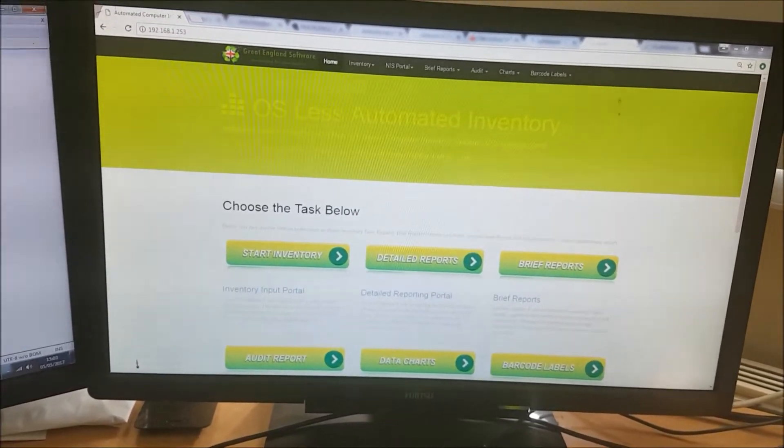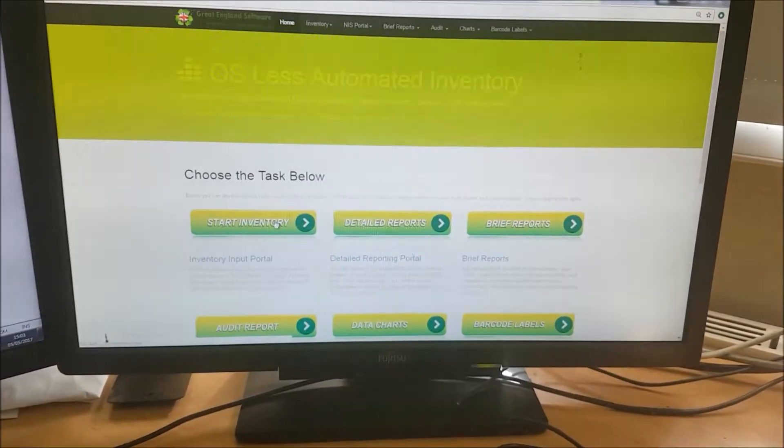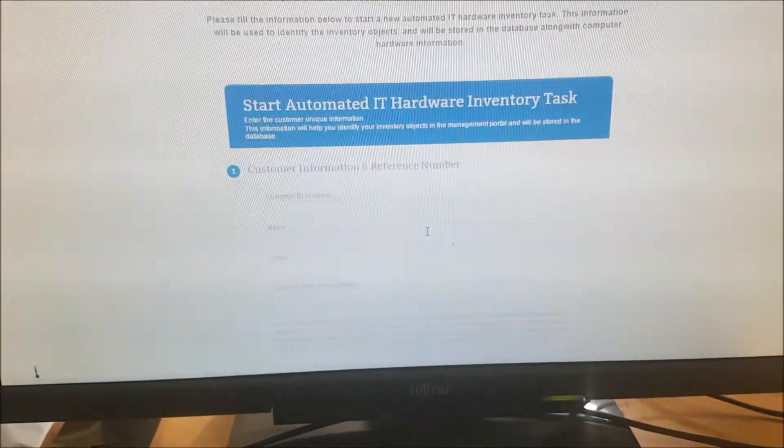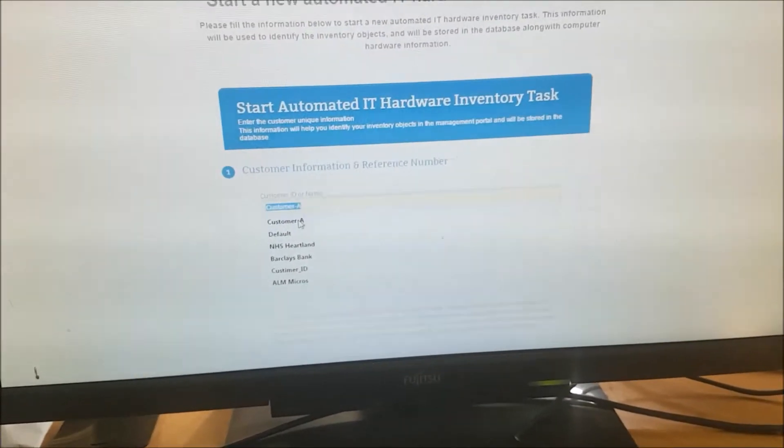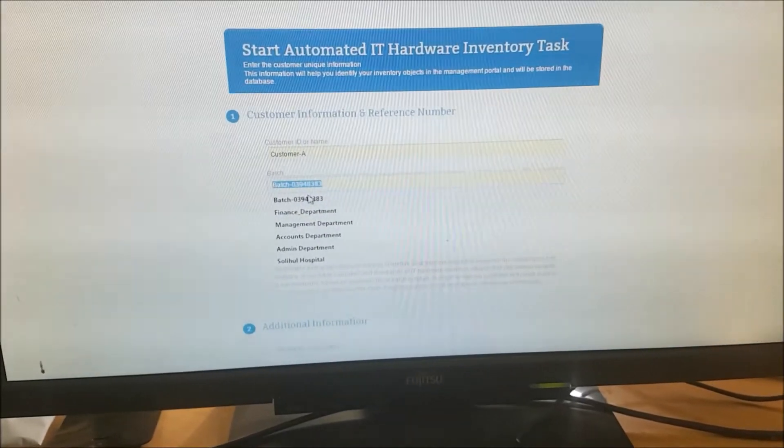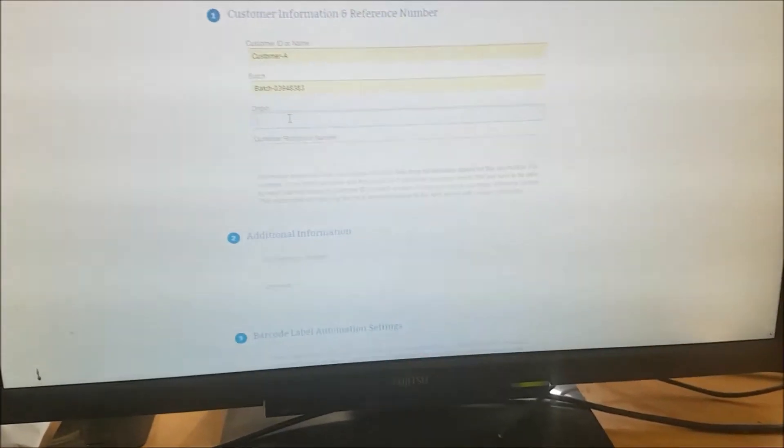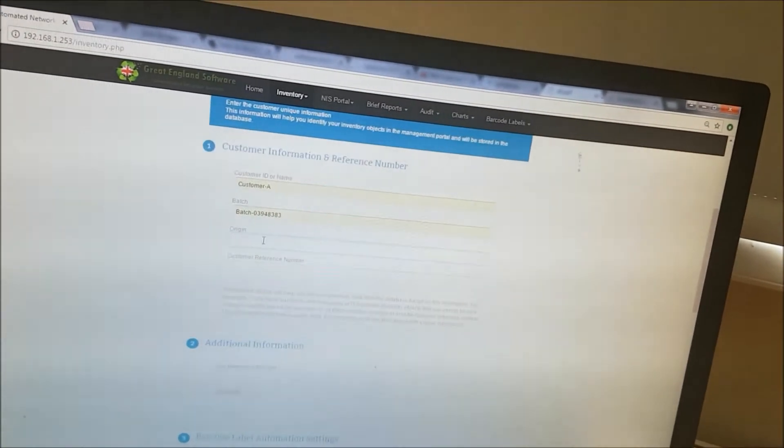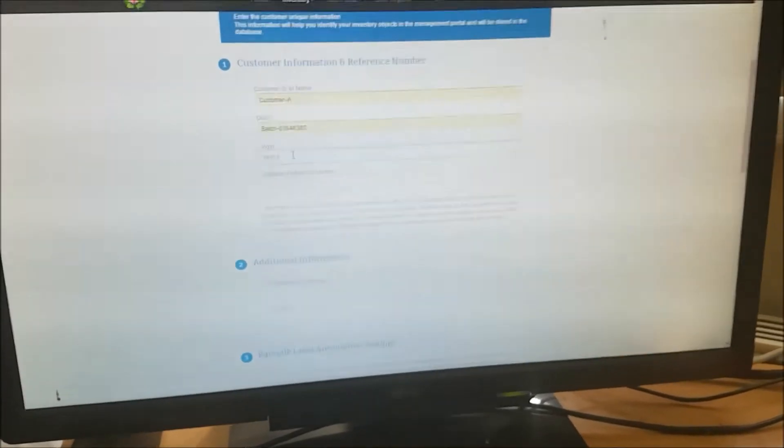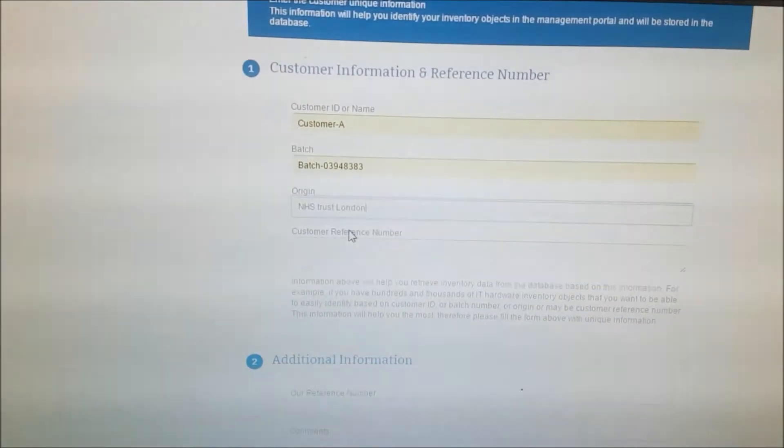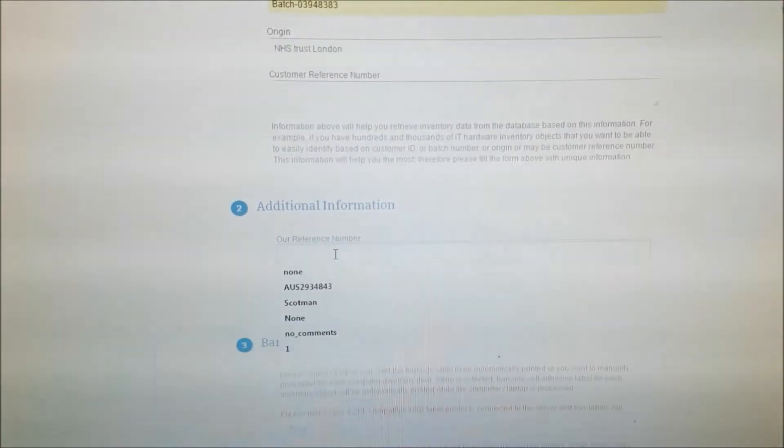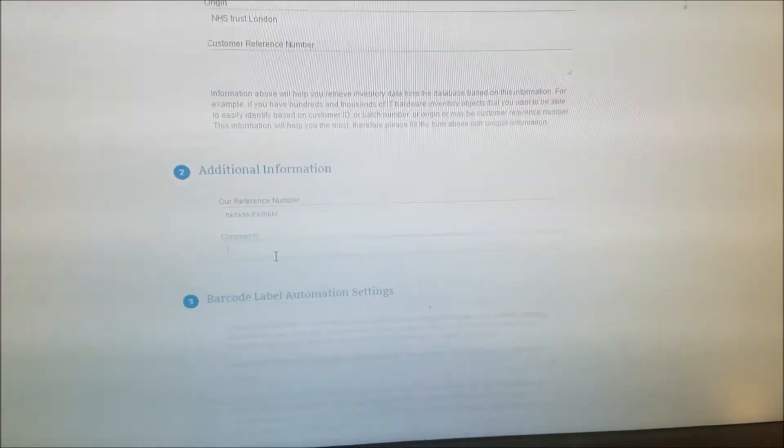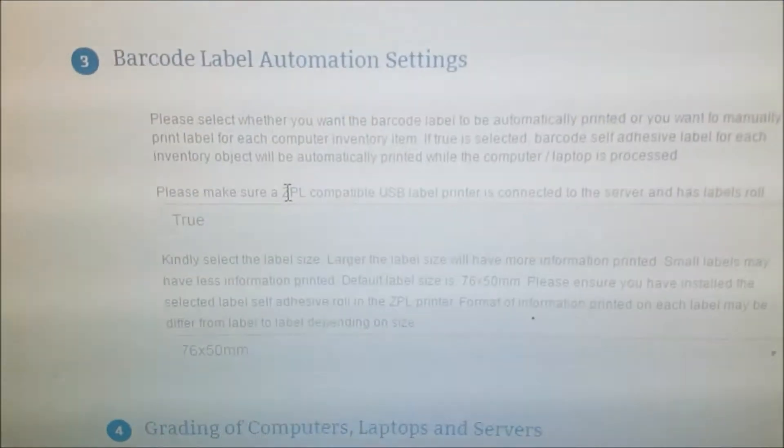In order to begin installation, click on start inventory. I'm going to fill in all the information. You can type your information here. Then we have customer ID, batch number and origin. You can say where exactly these systems came from. In this case, I'm going to type NHS London. This came from National Health Trust from London.